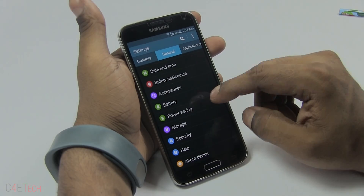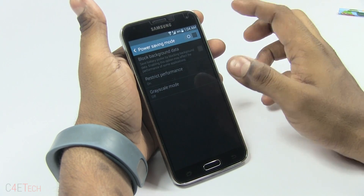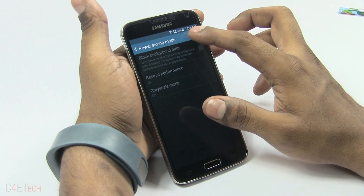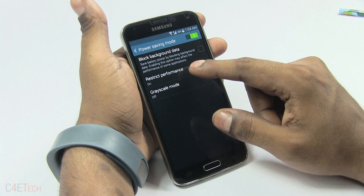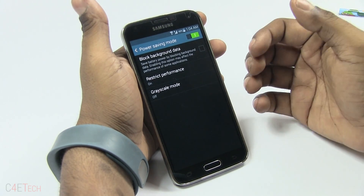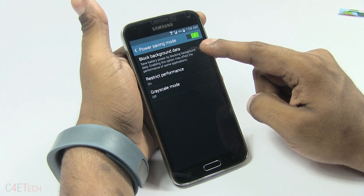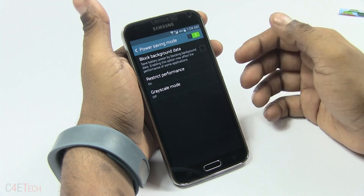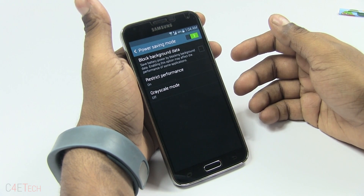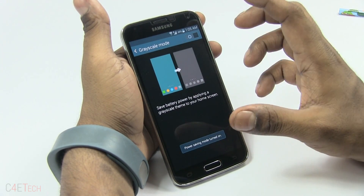Then there's Power Saving Mode. With this turned on, you can restrict performance, scaling down the CPU to make battery last longer. You can block background data so data consumption doesn't happen in the background when the display is off — similar to the Stamina Mode on Sony devices. There's also a Grayscale Mode which turns your display monochrome.